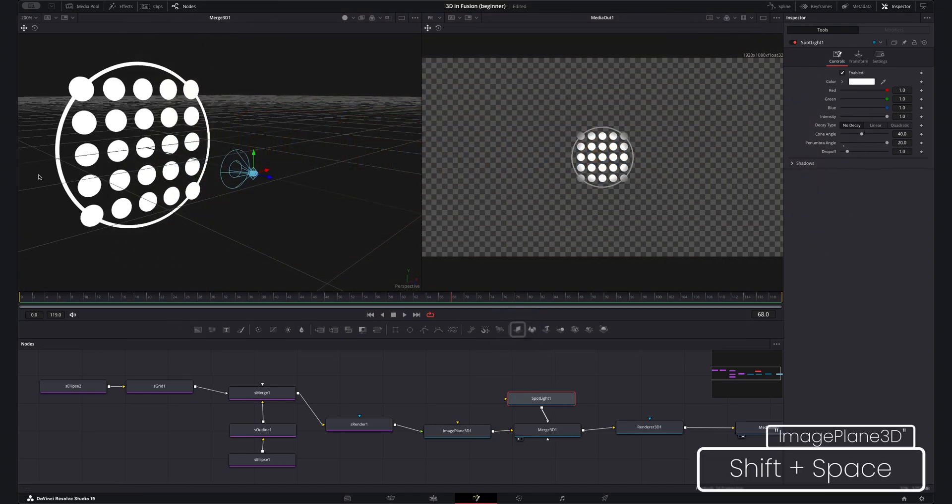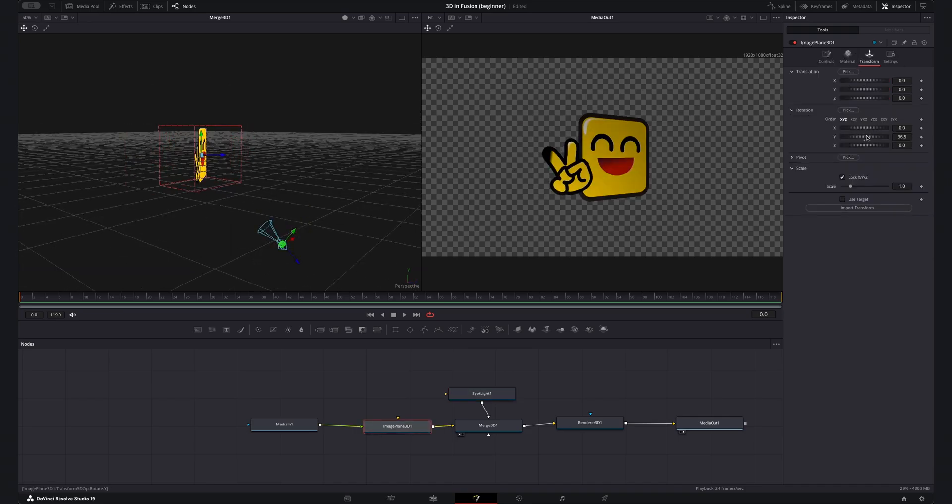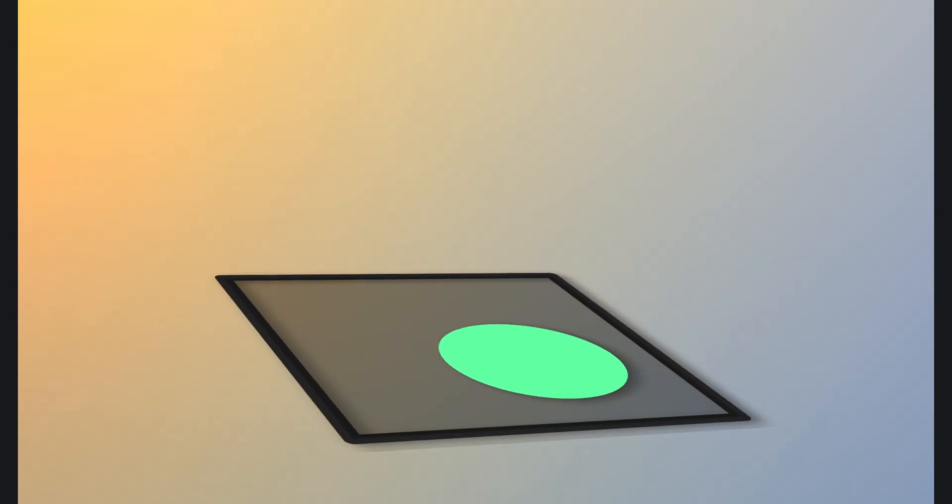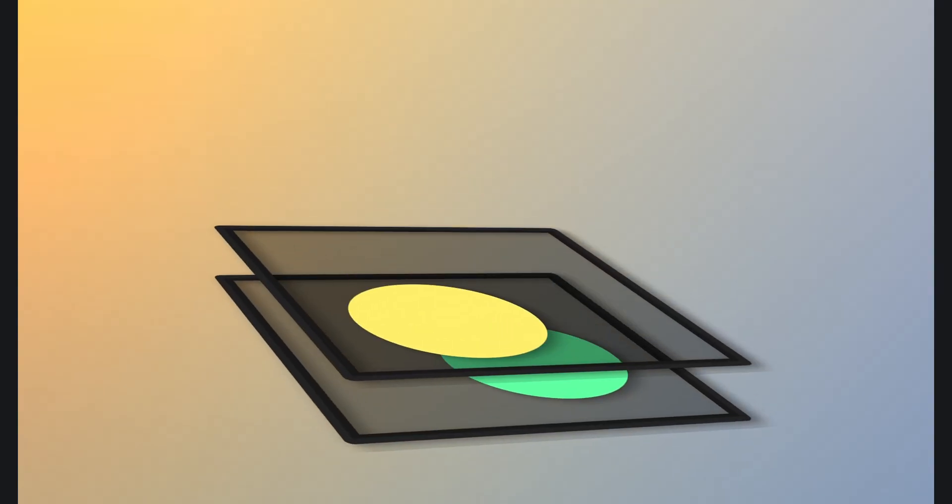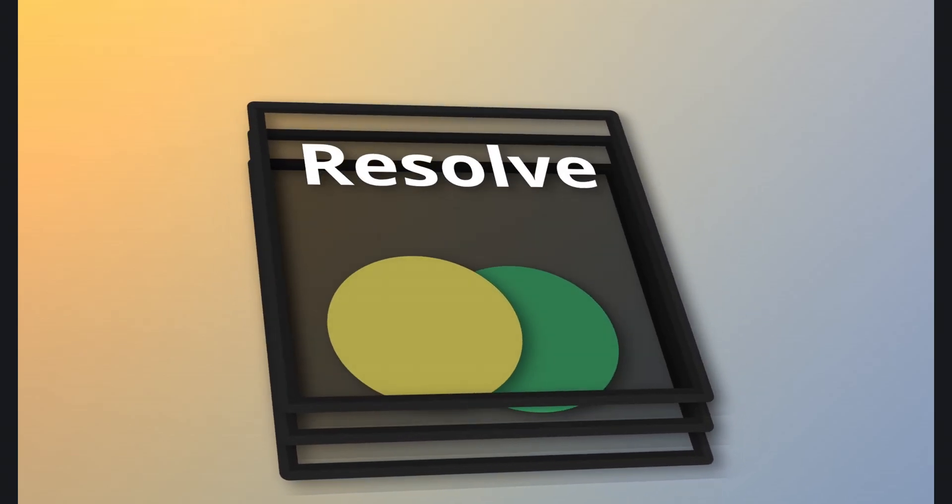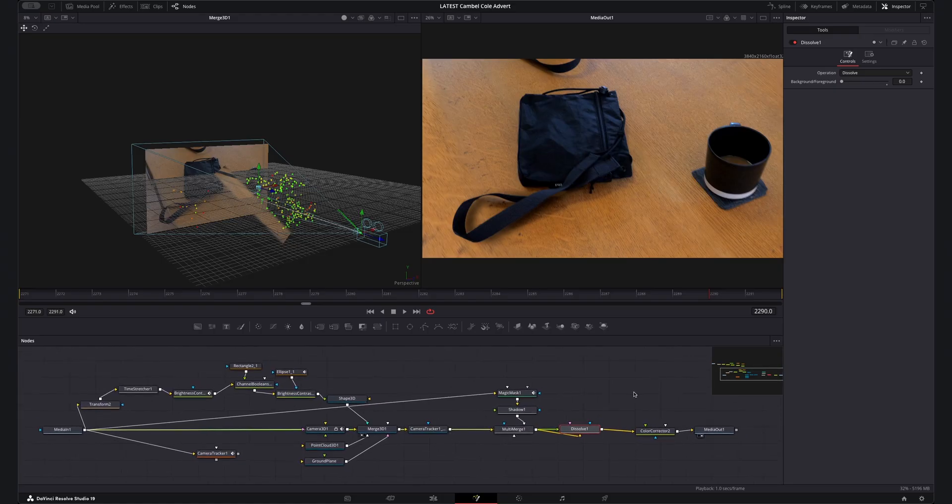With this I can take my normal 2D graphics input them into this and then place them in the 3D world. This image plane 3D is how I make 3D in Fusion actually look good so your 3D effect can look as good as the graphics you make or download for it.